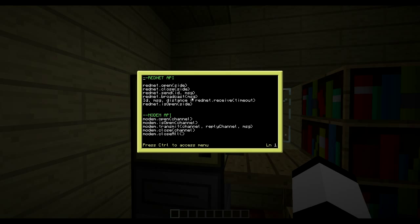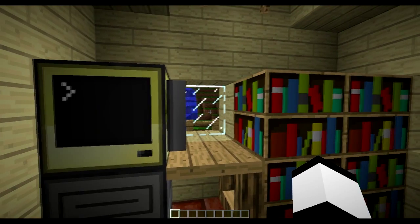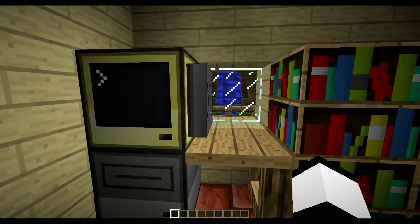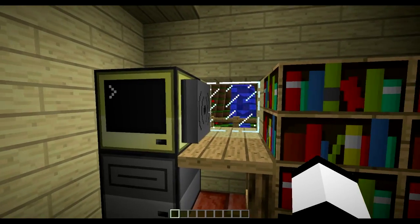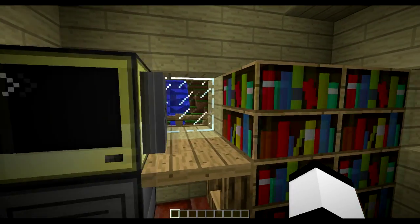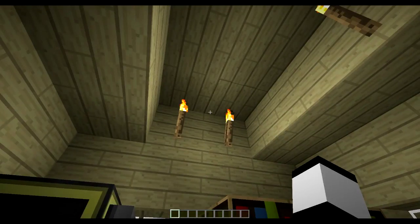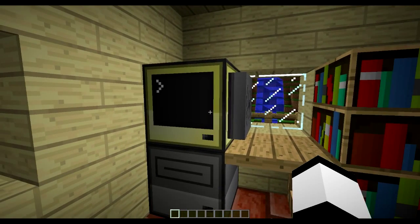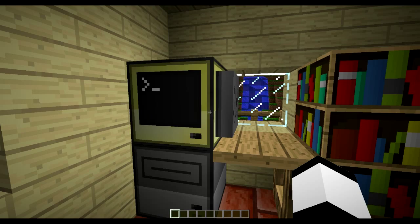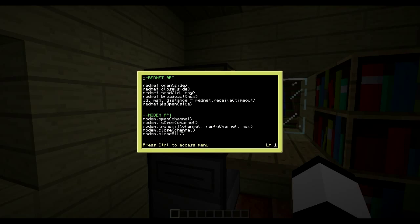'rednet.broadcast' is basically the same as rednet.send except you don't need an ID - it sends to all open and active computers within range. The modem range is also a config option, so you can set it to 1000 blocks if you want. By default I think it's 64 blocks on a normal level, and it increases if you go higher in the world, decreases if you go lower, and in thunderstorms it's really short.